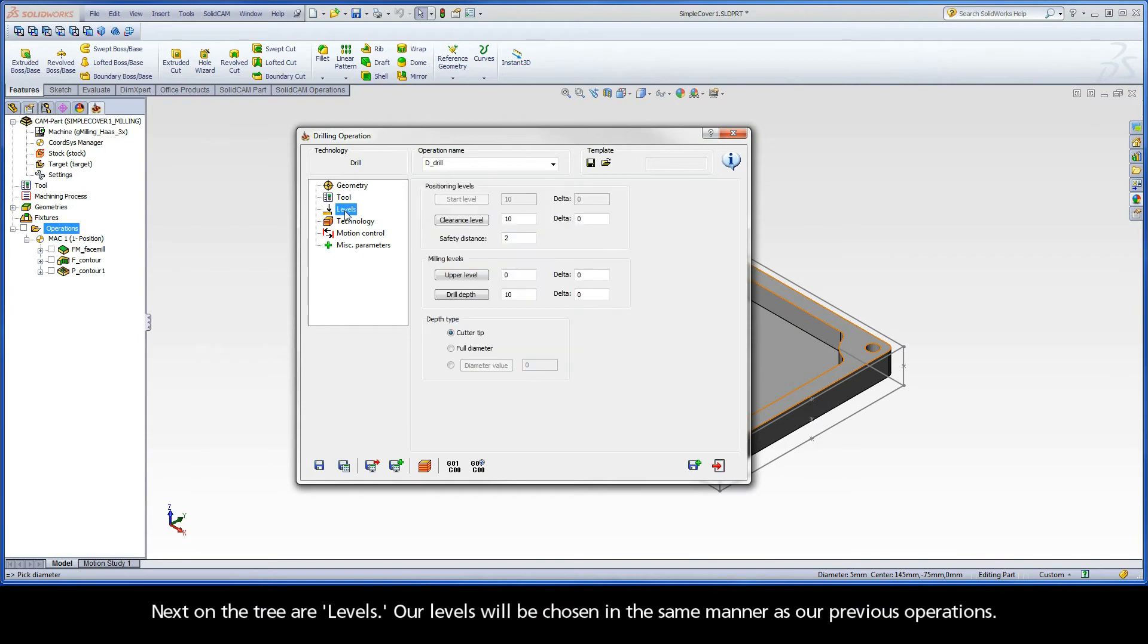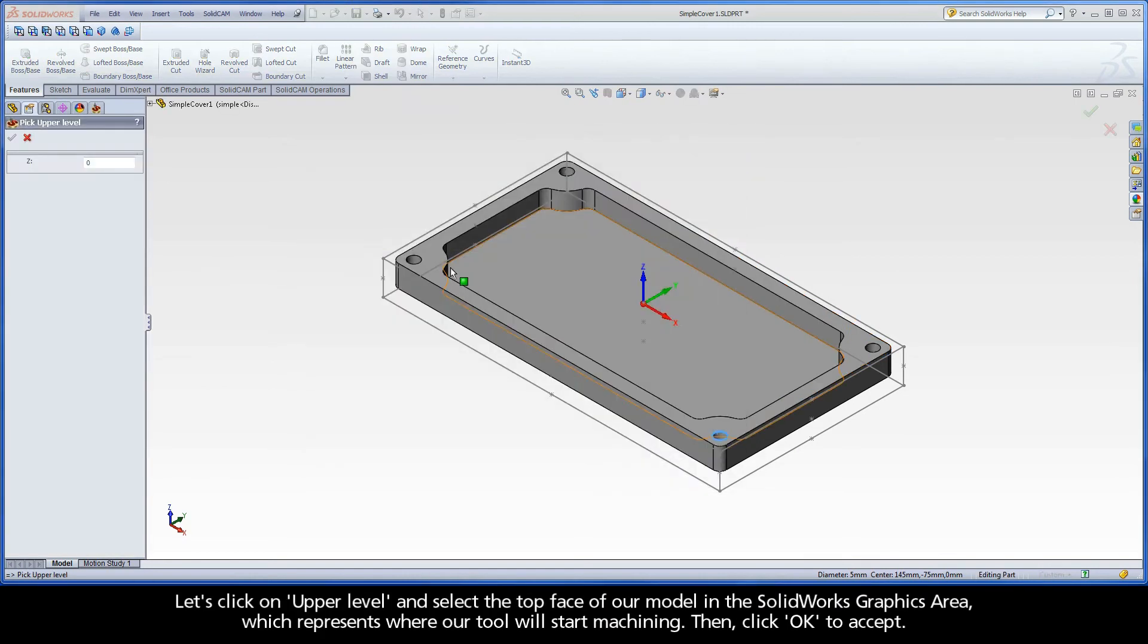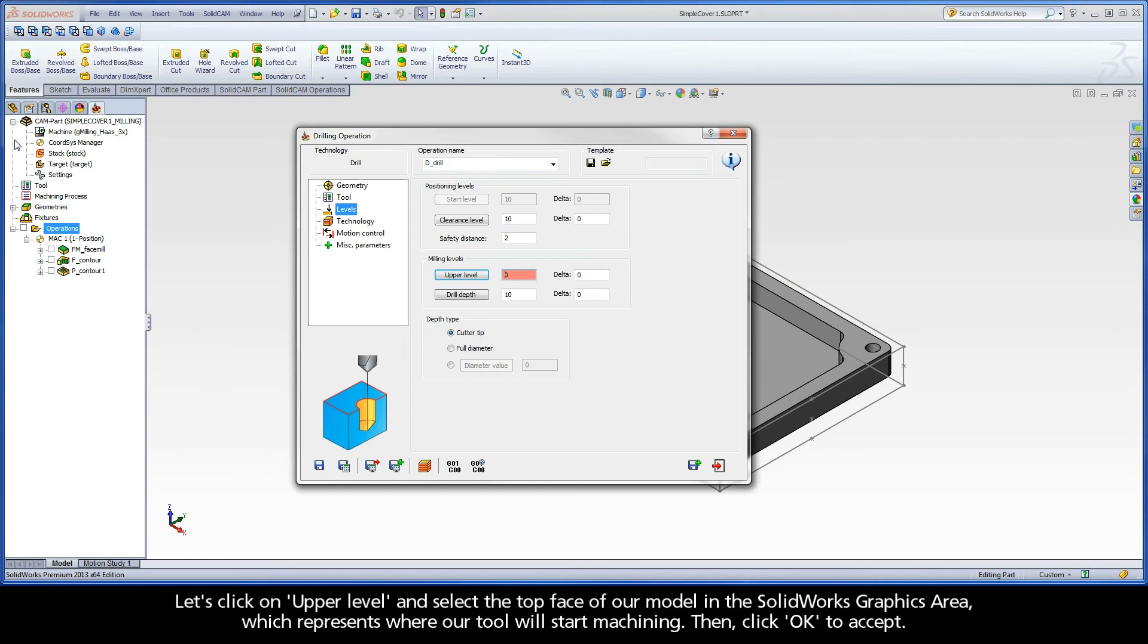Next on the tree are Levels. Our Levels will be chosen in the same manner as our previous operations. Let's click on Upper Level and select the top face of our model in the SolidWorks graphics area, which represents where our tool will start machining. Then click OK to accept.